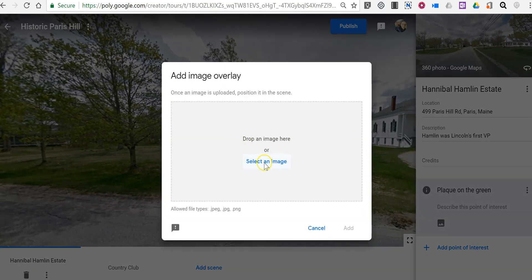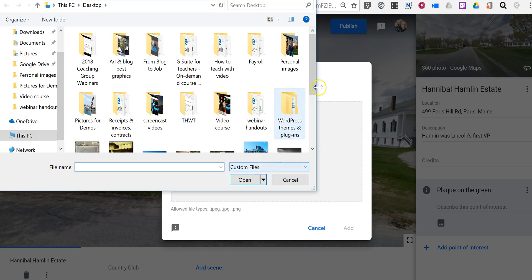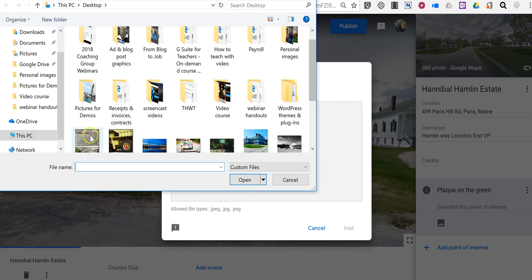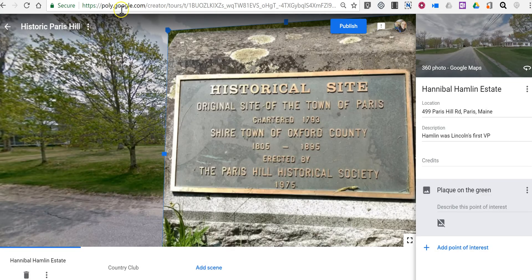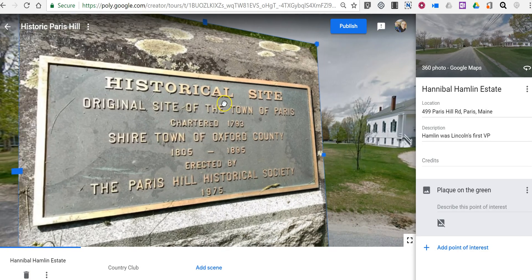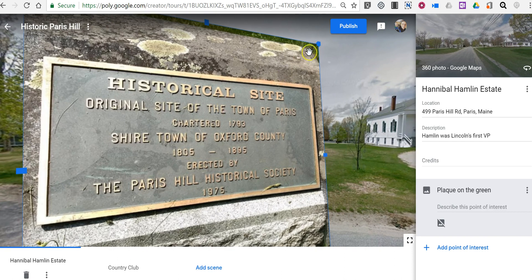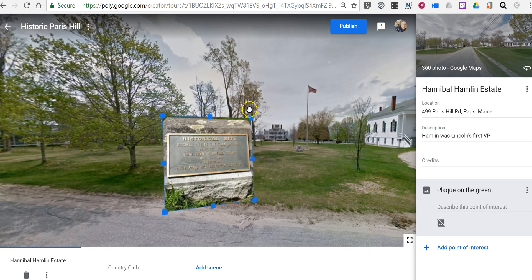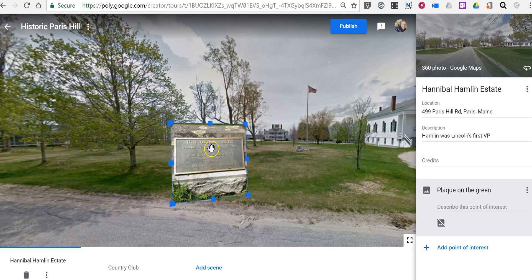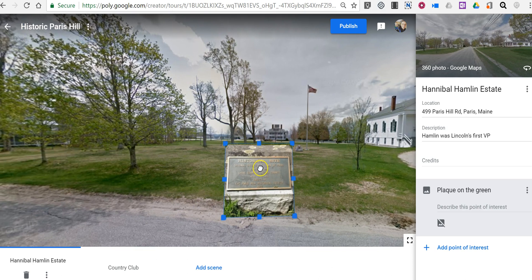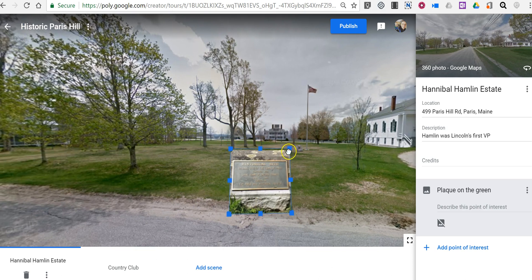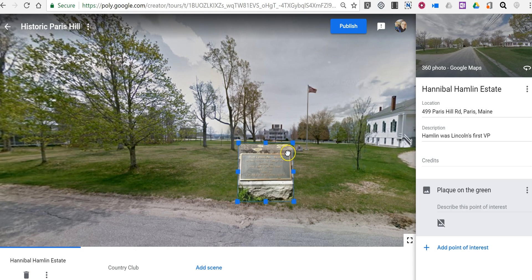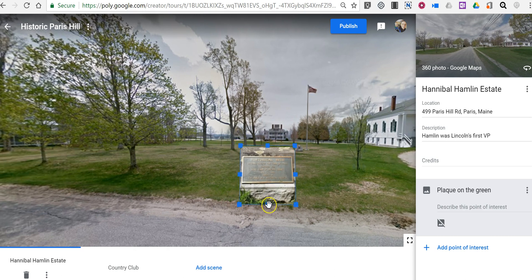Now I went out and took a picture of the plaque itself — there it is. I'll add that in, and now it's way too big for my scene, so we can click and drag to reposition it and move it to a place where it kind of fits without covering over any of the essential things.